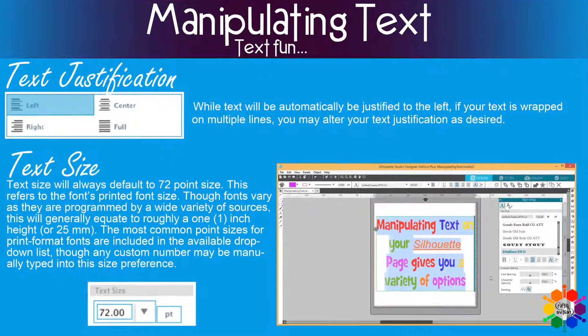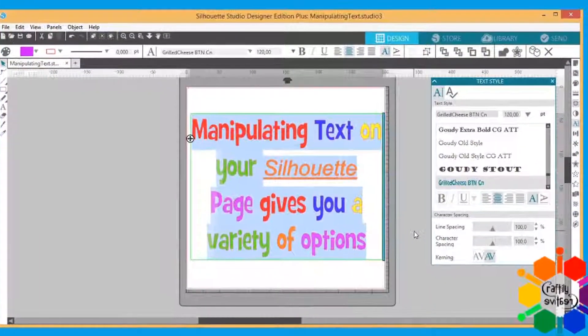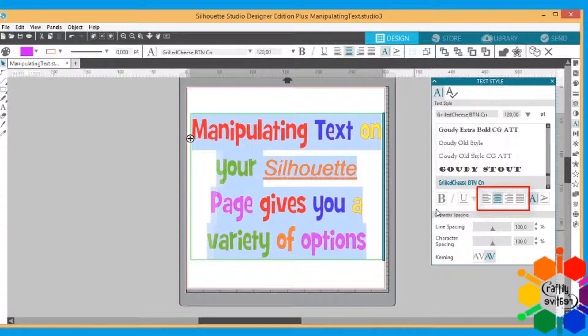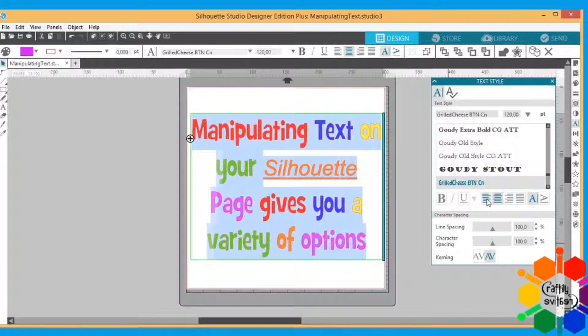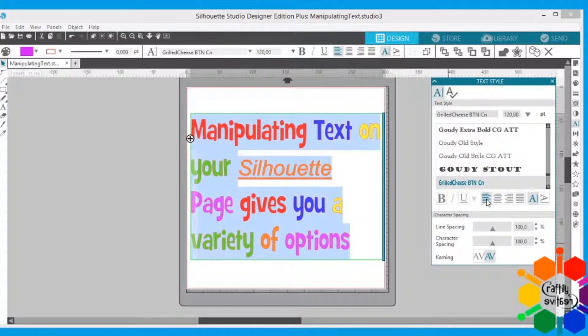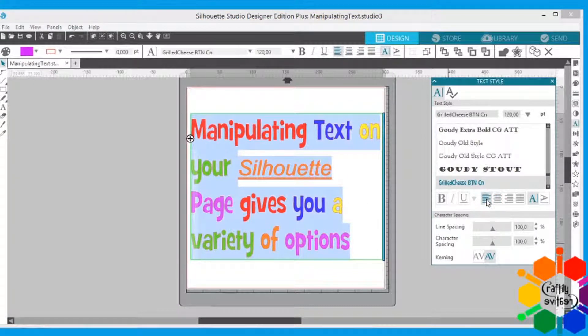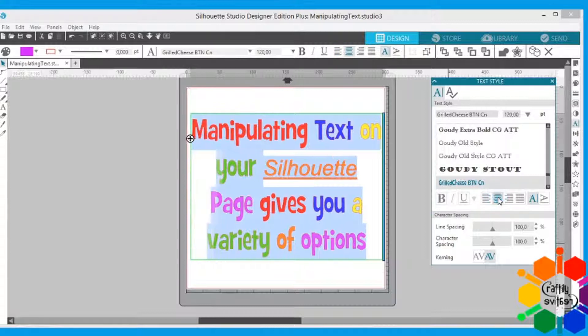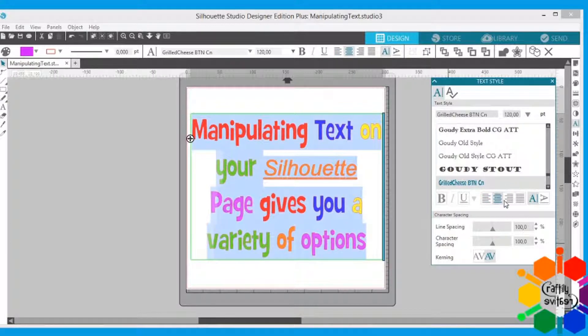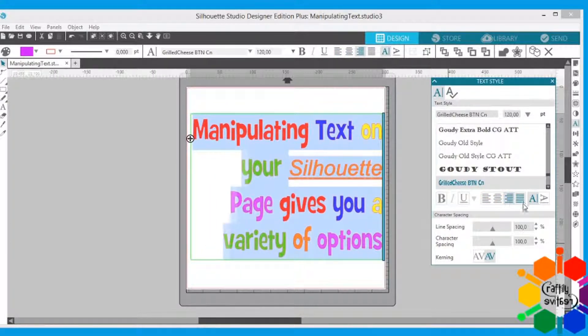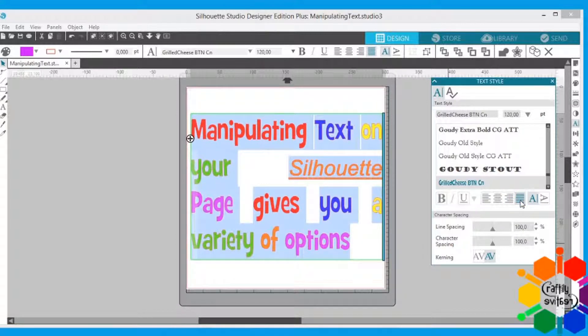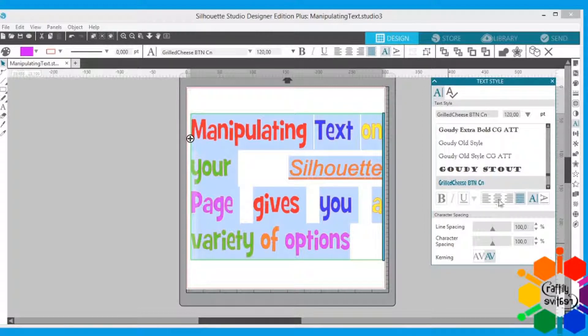Then we move on to font justification. It is this block right here. So I highlight my entire paragraph. I click on the first one which justifies everything to the left, or to the middle, or to the right, or full justification if you have a heavy paragraph with lots of words. That's how you do that.